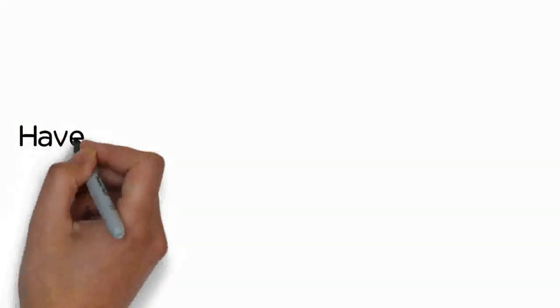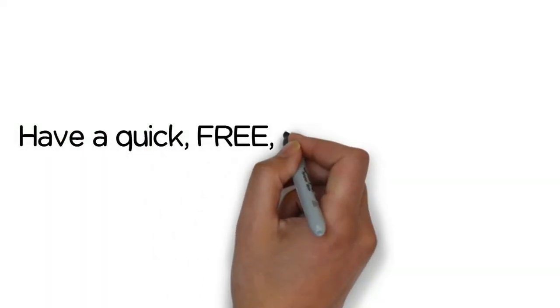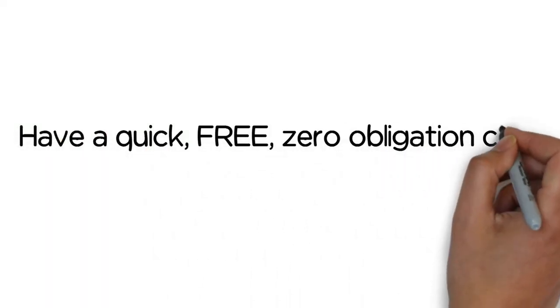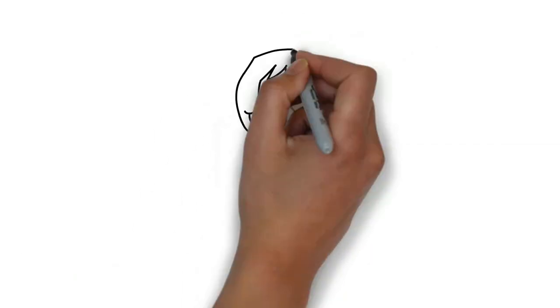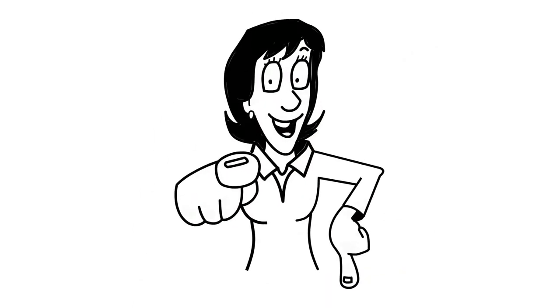Have a quick, free, zero-obligation chat with a skills development advisor now. Click the button below and know what your skills are worth.